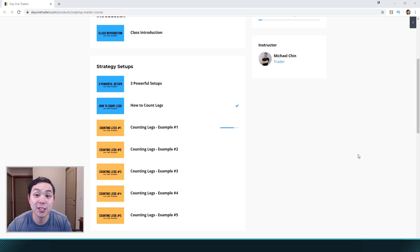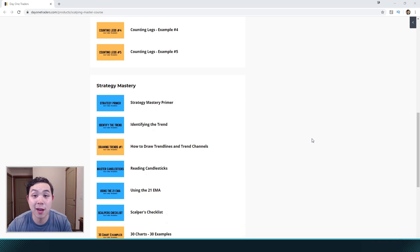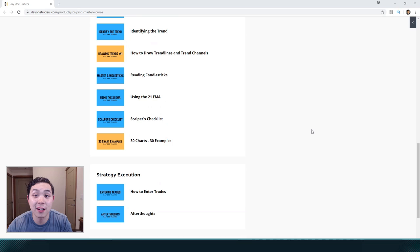I'm going to teach you how to count legs and go through five different example lessons on that, so you'll go through a ton of charts and completely understand how to count legs. Then, we're going to go over strategy mastery — it's not just enough to know those three setups, you actually have to know whether or not that setup is a good one for an actual trade. Things like identifying the trend, how to draw trend lines, reading the candlesticks, and using the 21 EMA. After that, I'm going to give you a scalper's checklist covering everything you need to know before taking a trade, with 30 different chart examples breaking down whether each would be a good or bad trade.